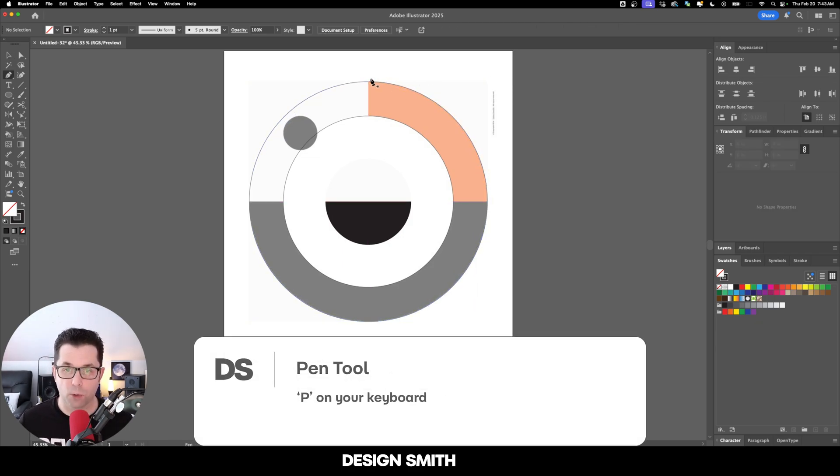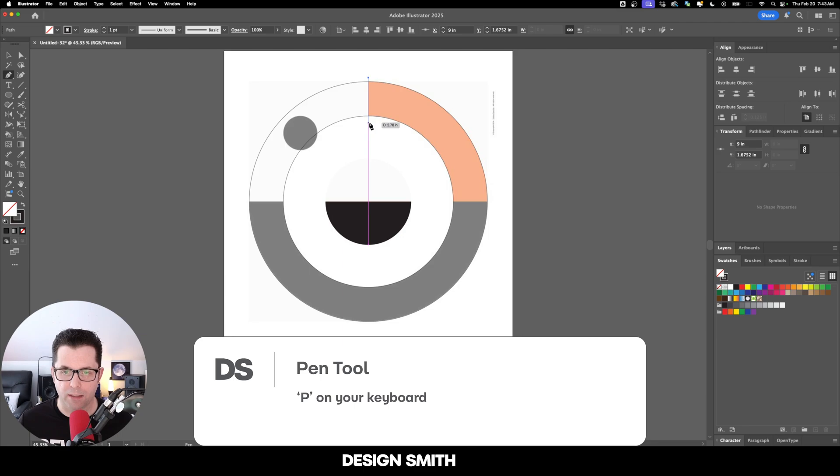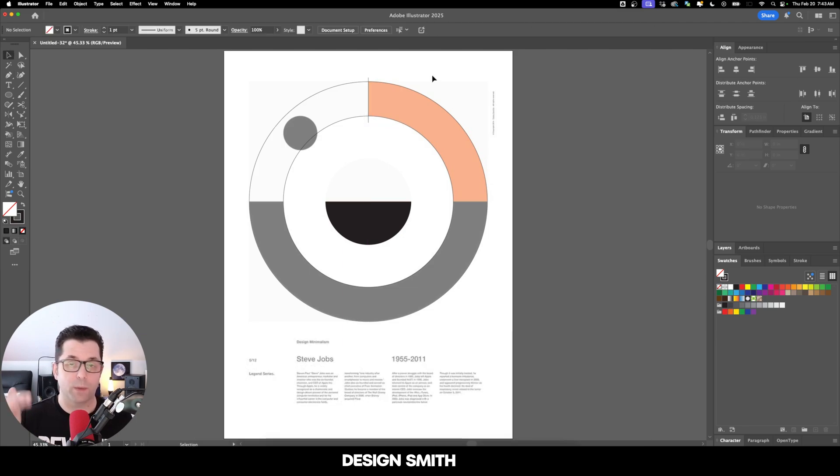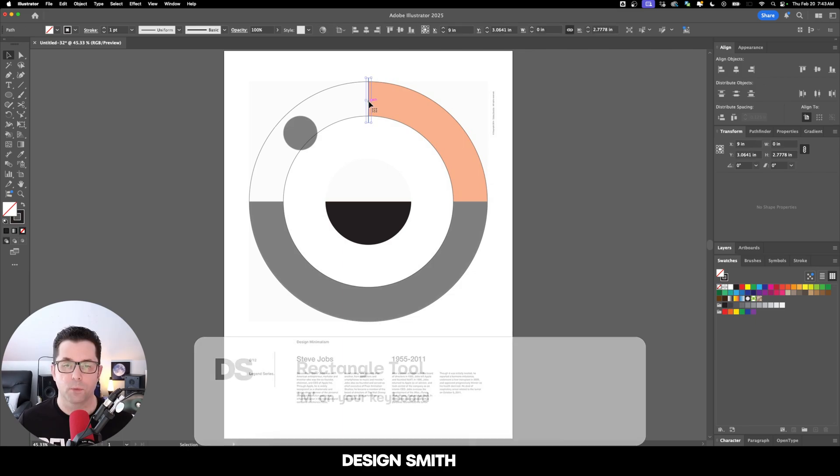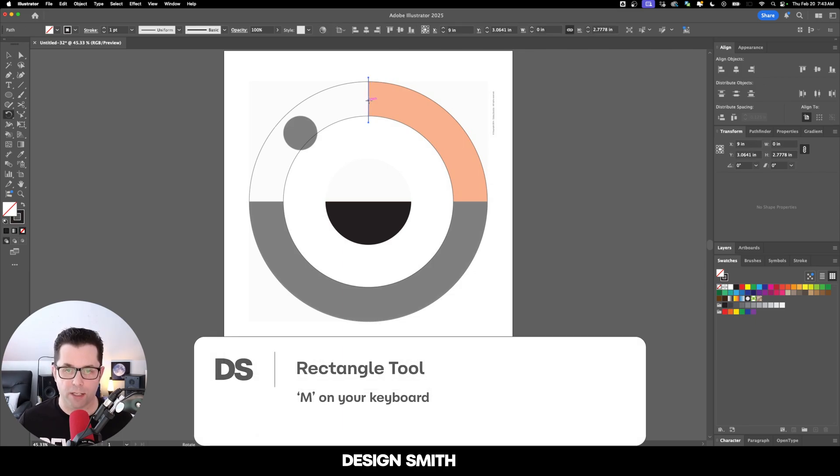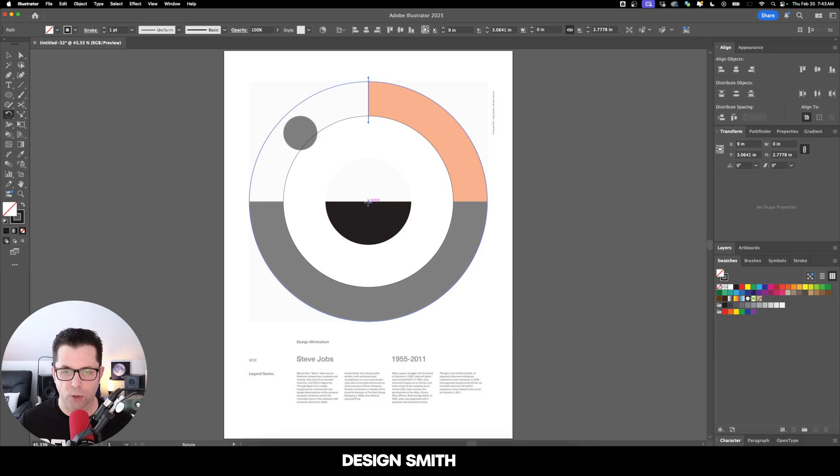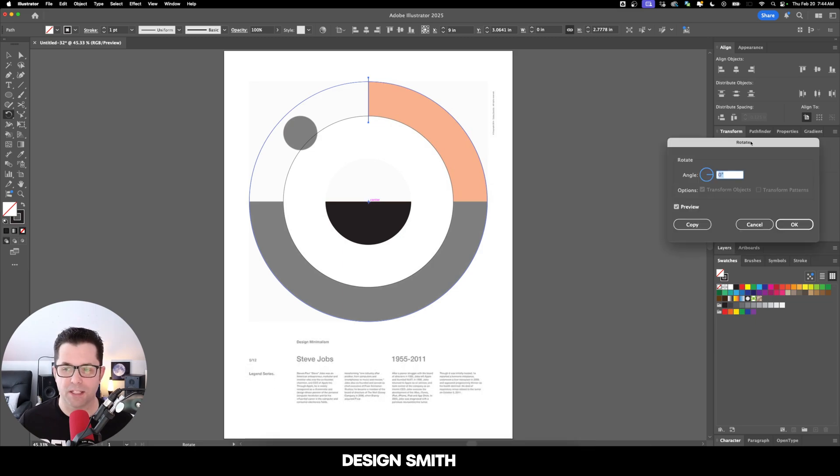Now we're going to grab our pen tool and I'm going to draw a line right here. It doesn't matter that we've gone outside of that circle. I think you're going to like this next part. We're going to grab this line right here. We're going to hit R on our keyboard and I'm going to hold down Option or Alt and we're going to drag this little crosshair right down to where it says center and then release the mouse.